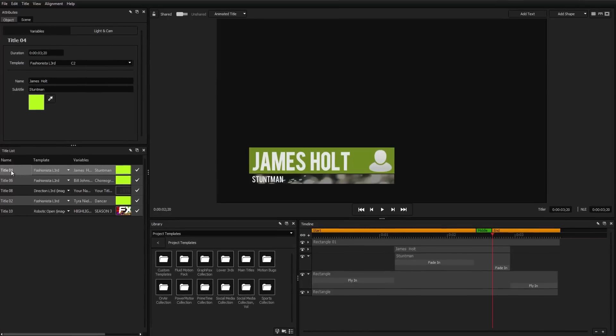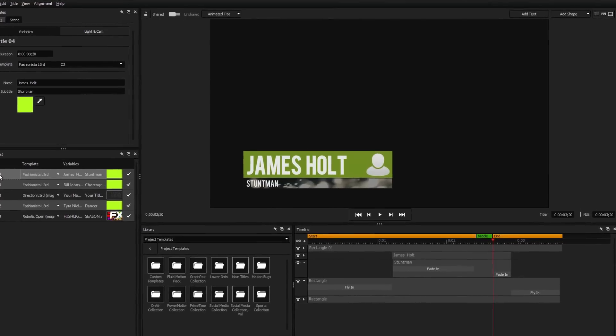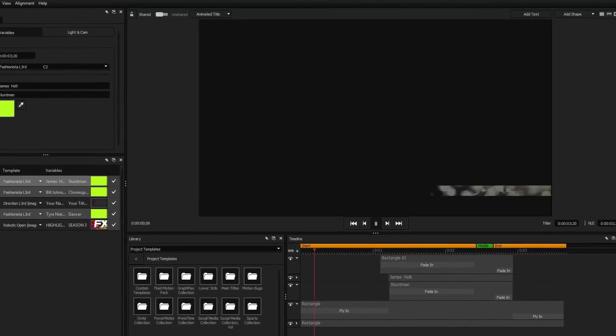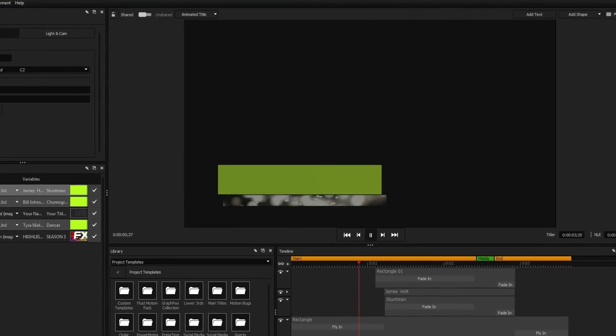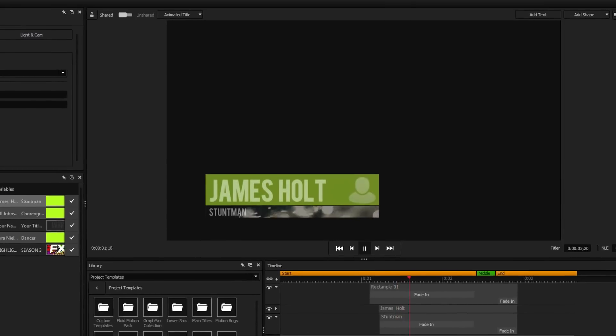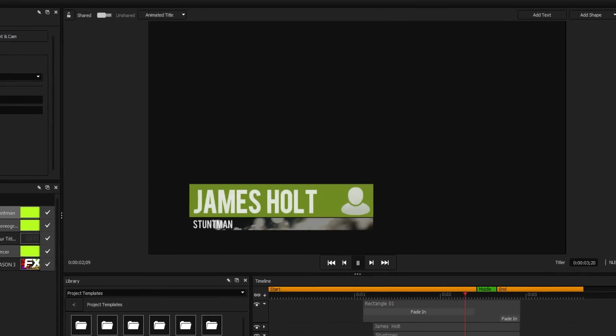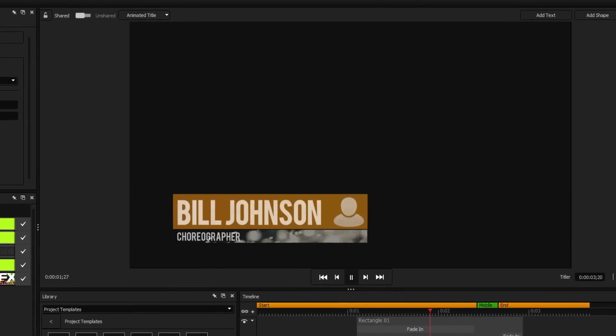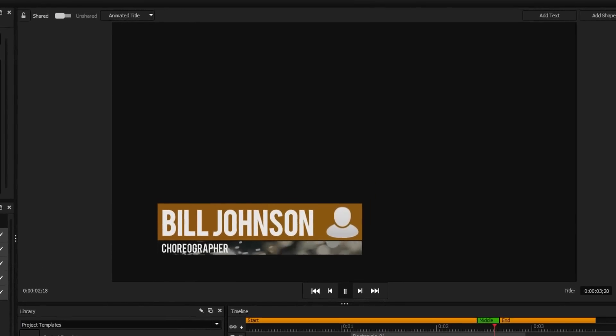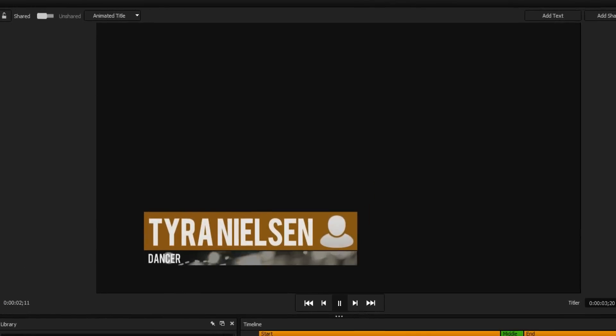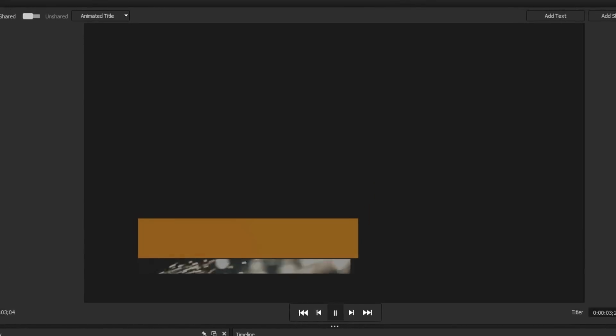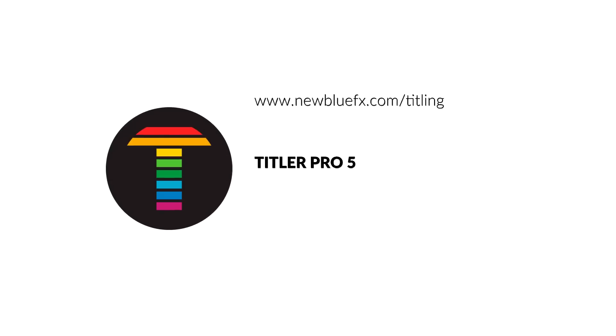Titler Pro 5's one-of-a-kind title management system is designed to make mass editing of all the titles in your projects quicker and easier than ever before. To learn more, visit newbluefx.com/titling today.